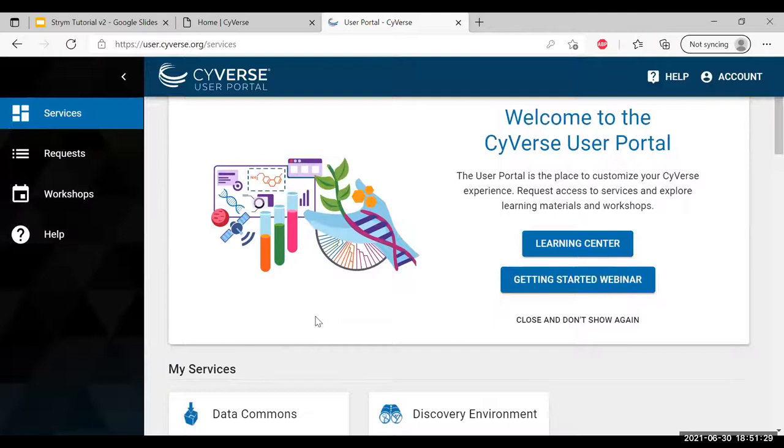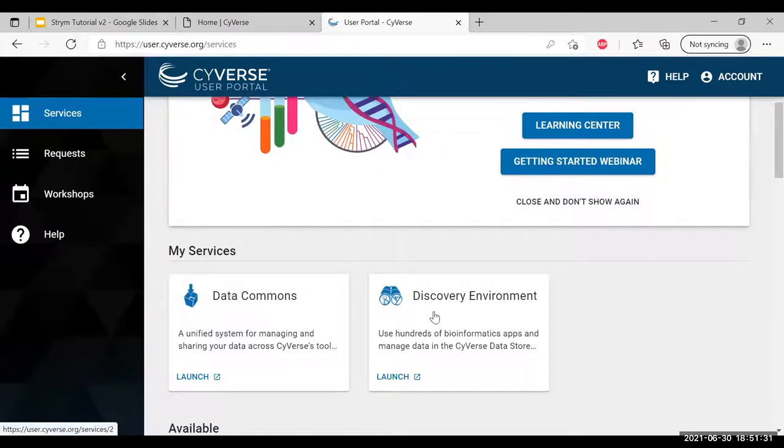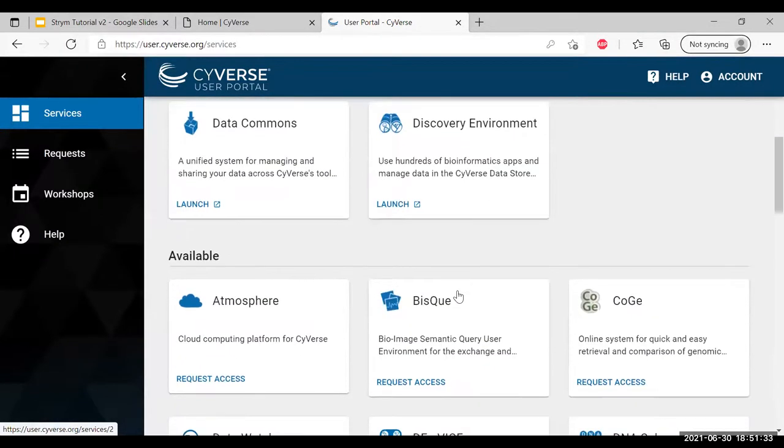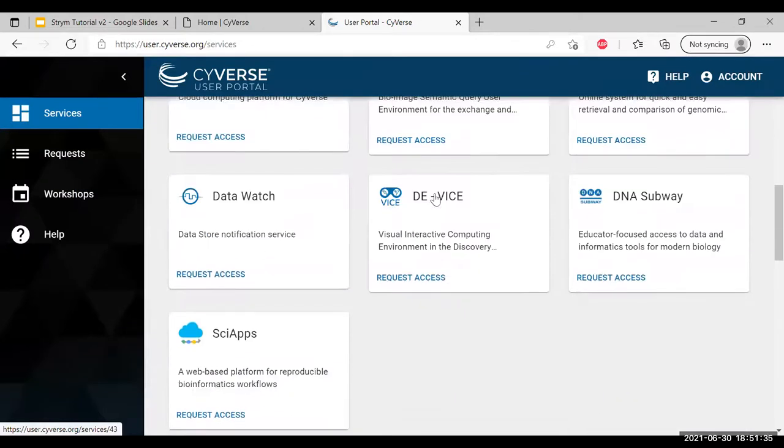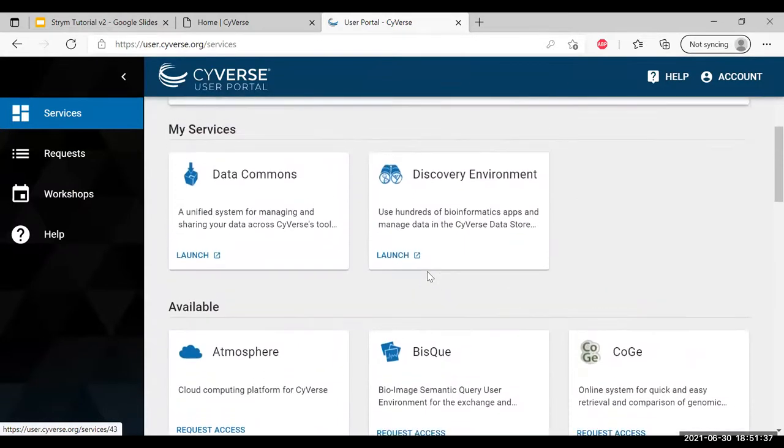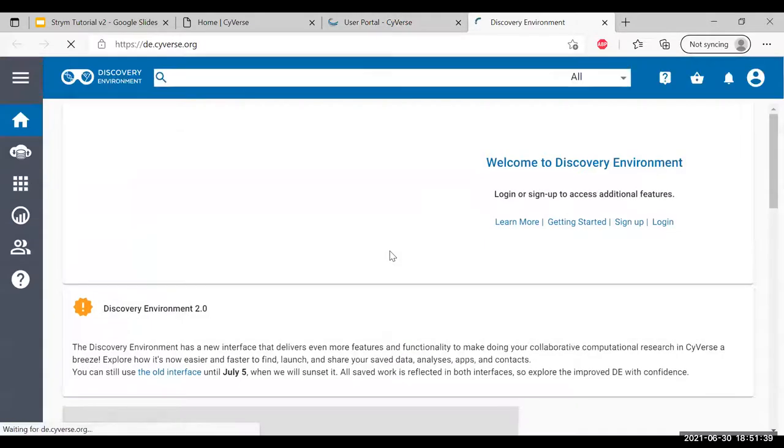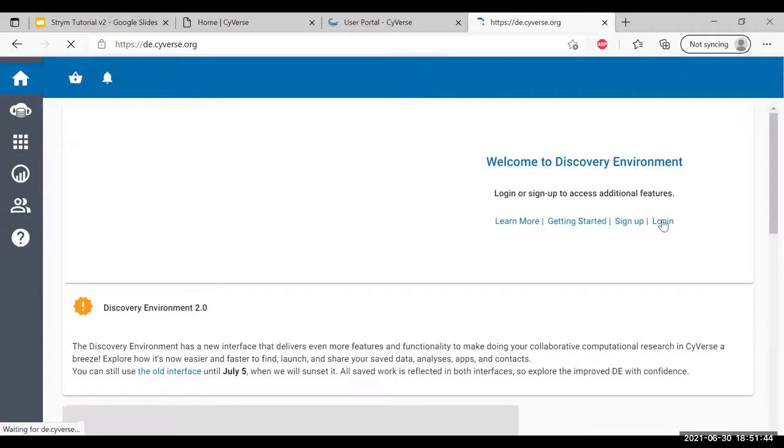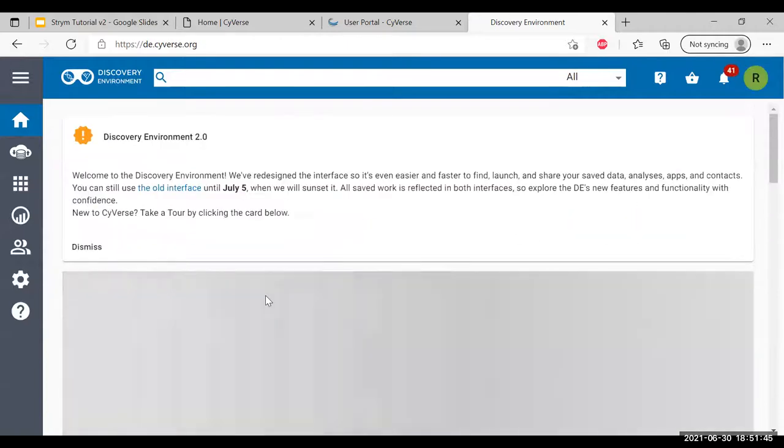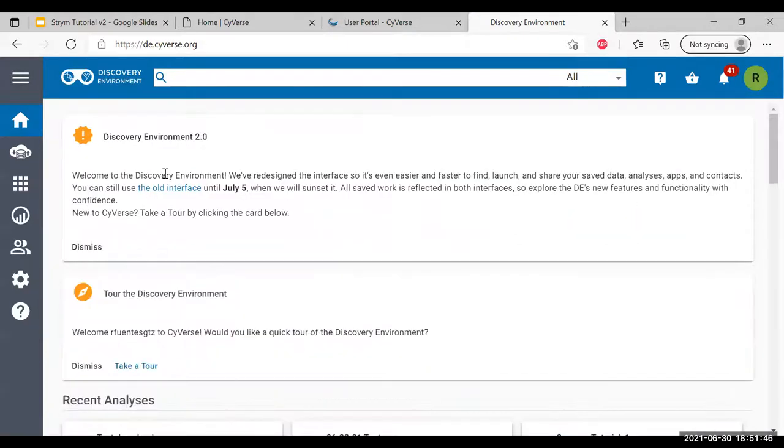If this is your first time in CyVerse, you're going to want to request access to discovery environment as well as DE VICE. We're going to access our discovery environment. Many times you'll need to log in again, so just click on login. You get a welcome message to the discovery environment 2.0.